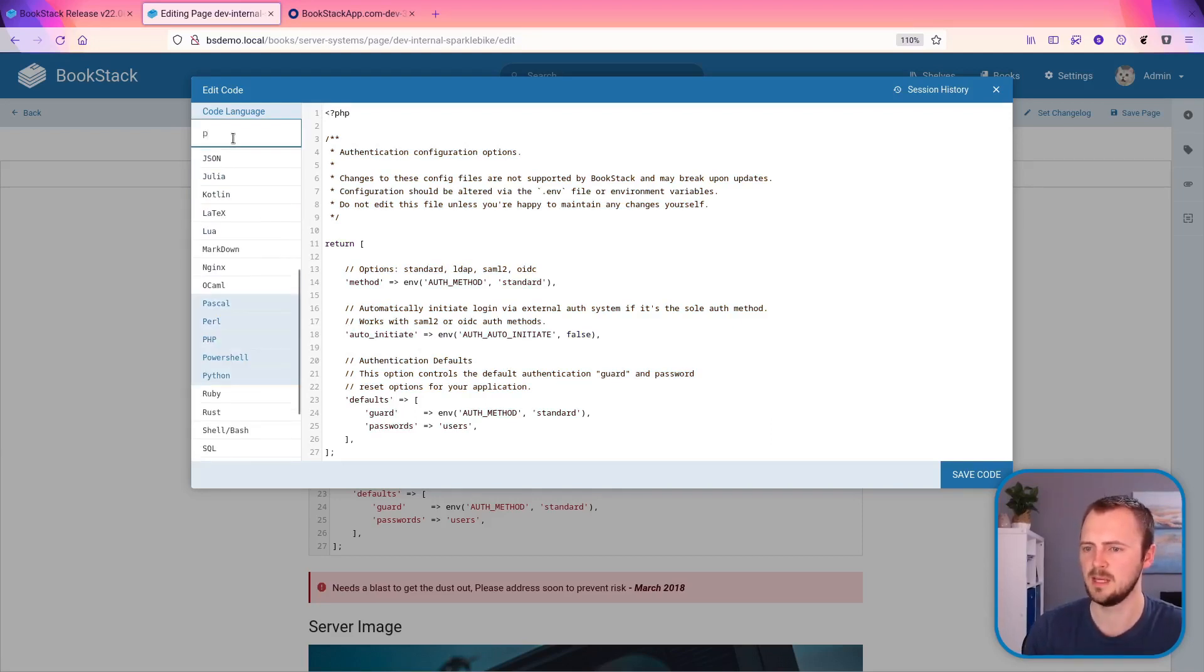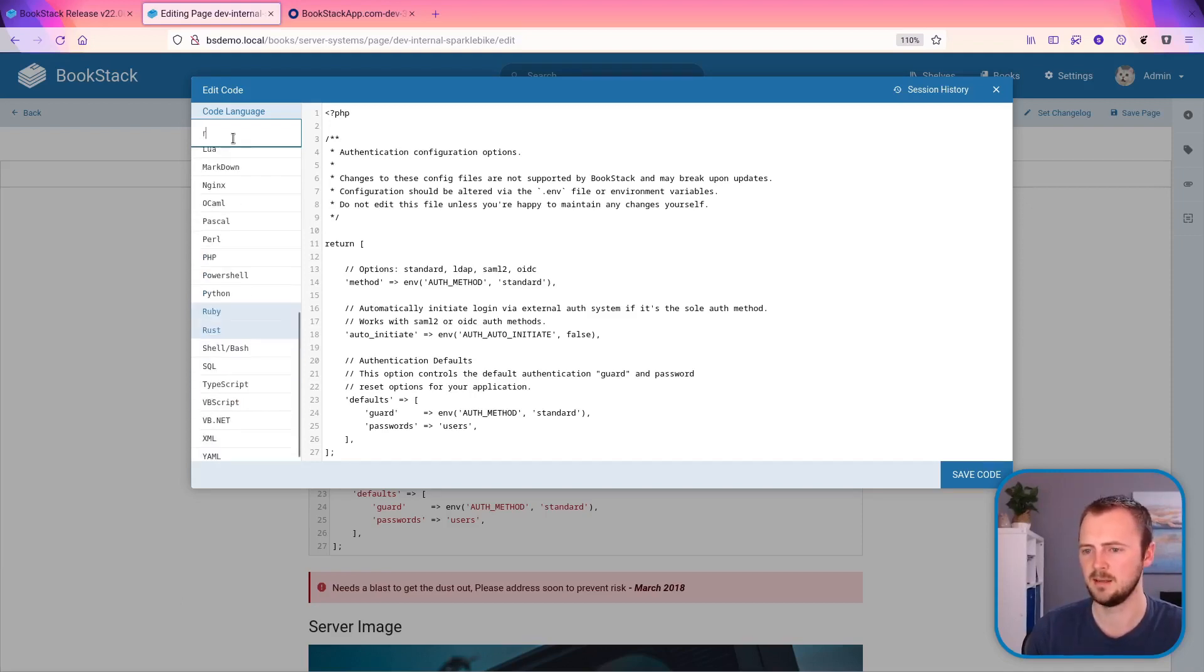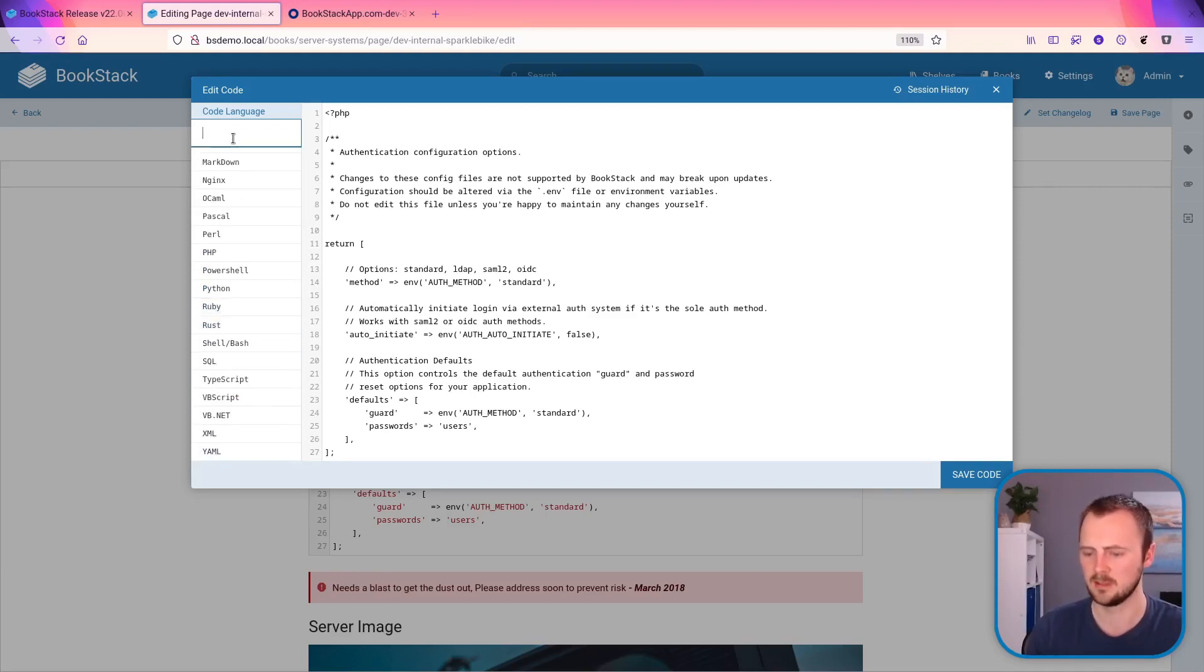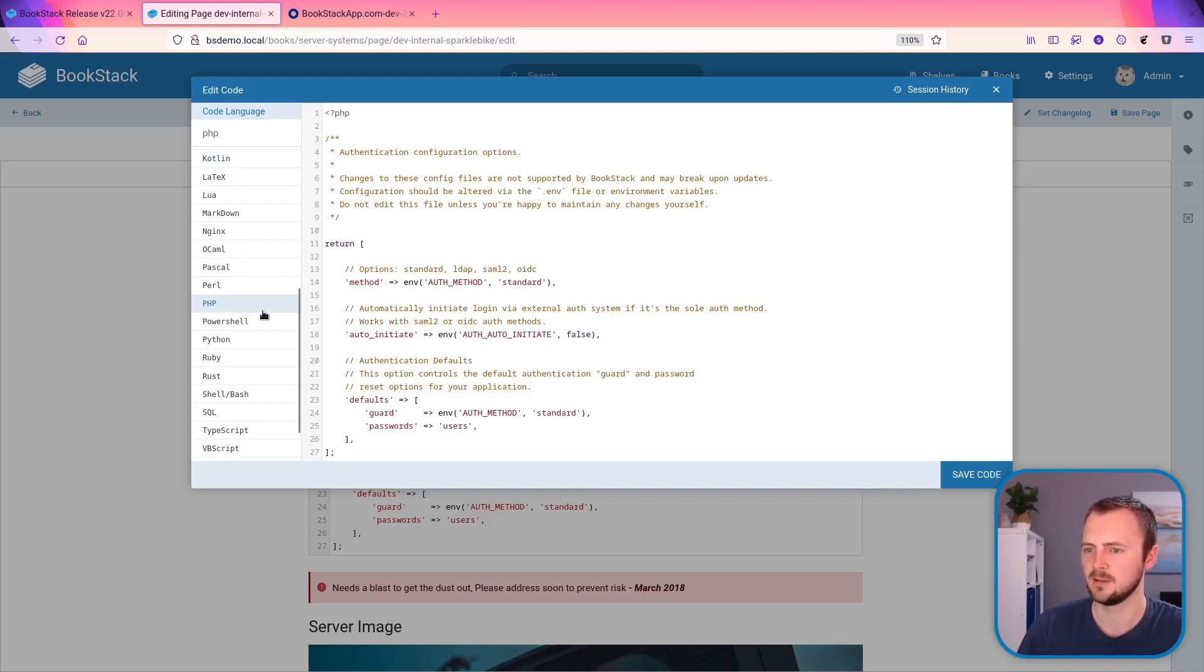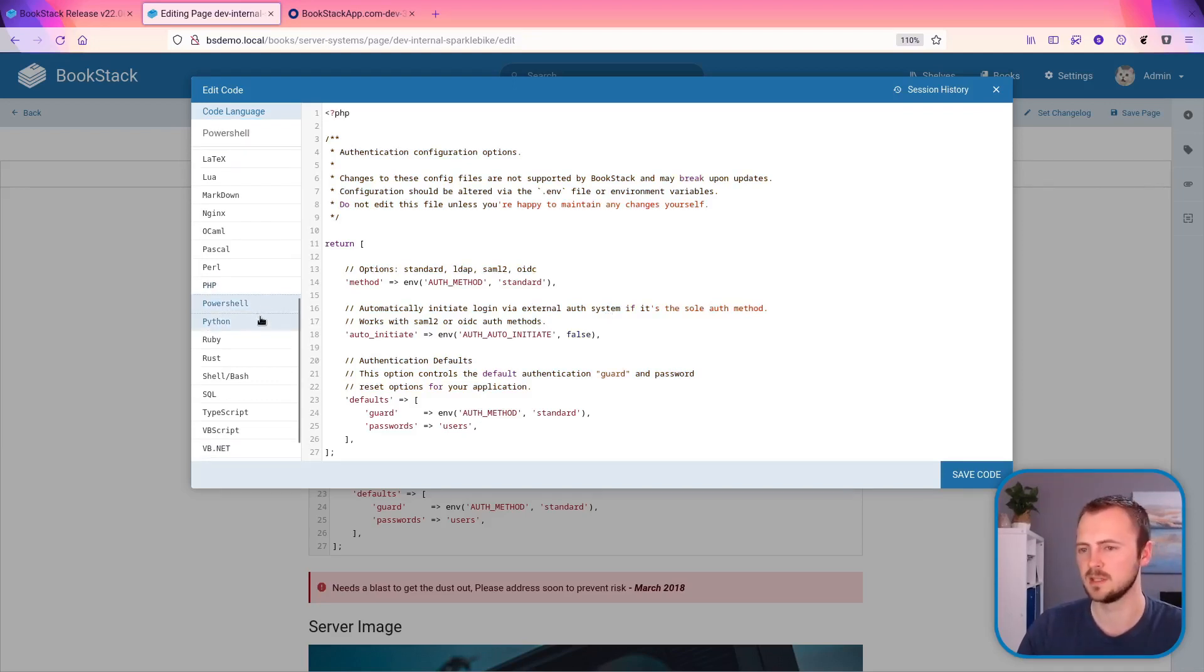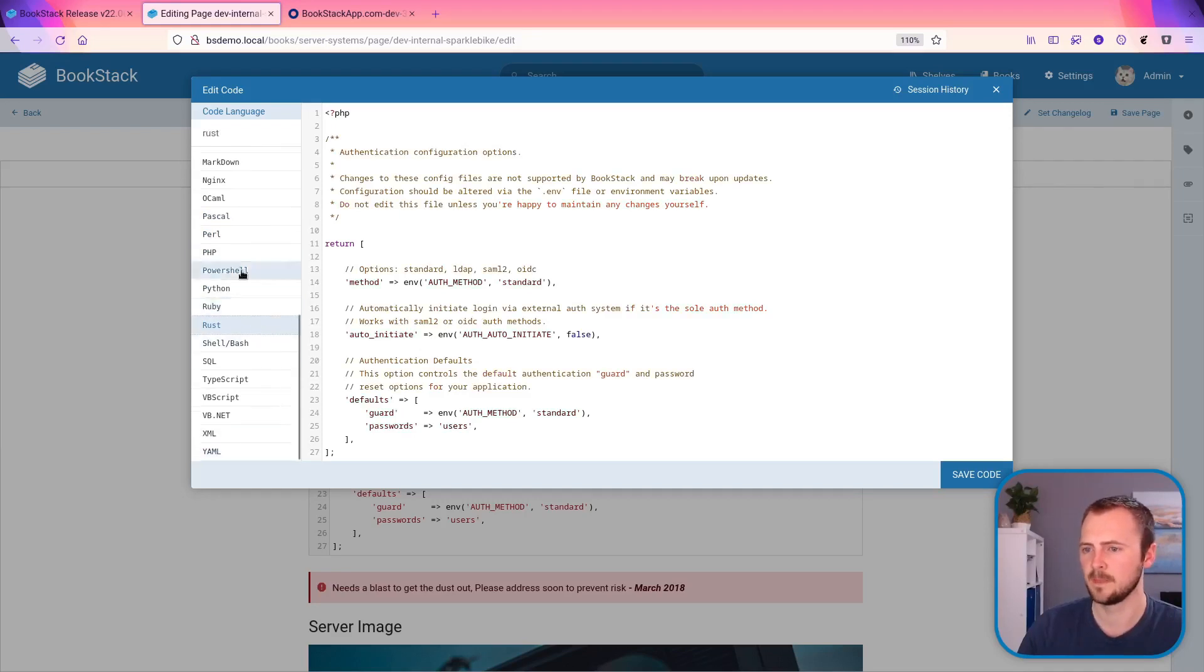And this automatically scrolls and highlights as you type. Type P is going to highlight all the ones starting with P, R and so on. So this is some PHP code.